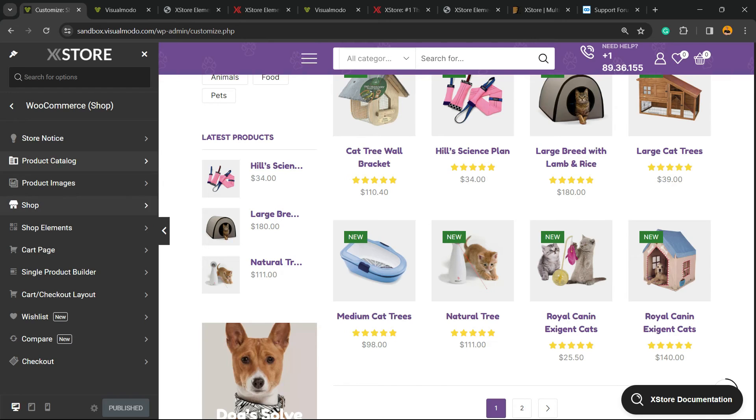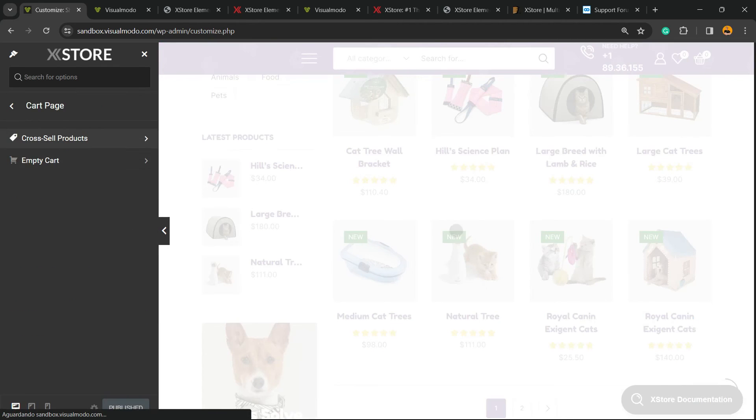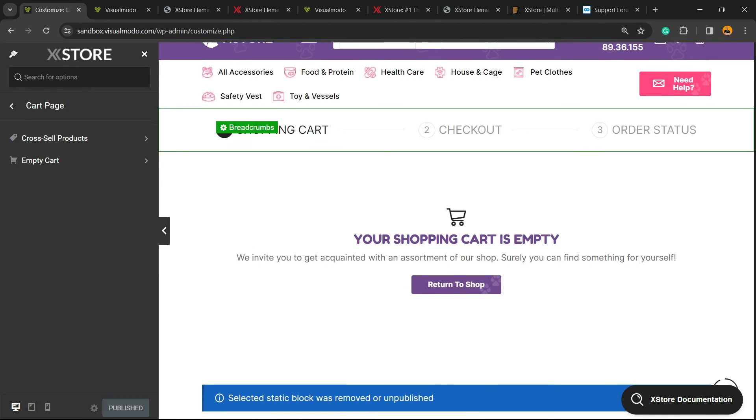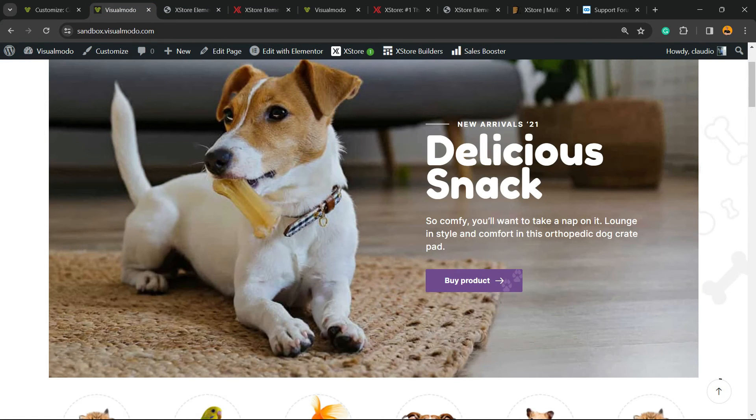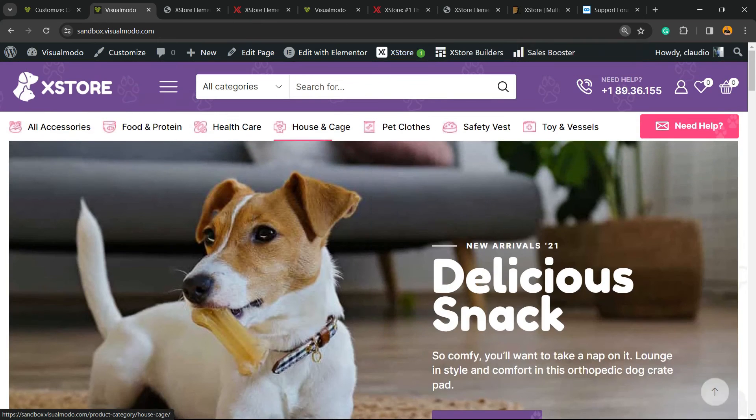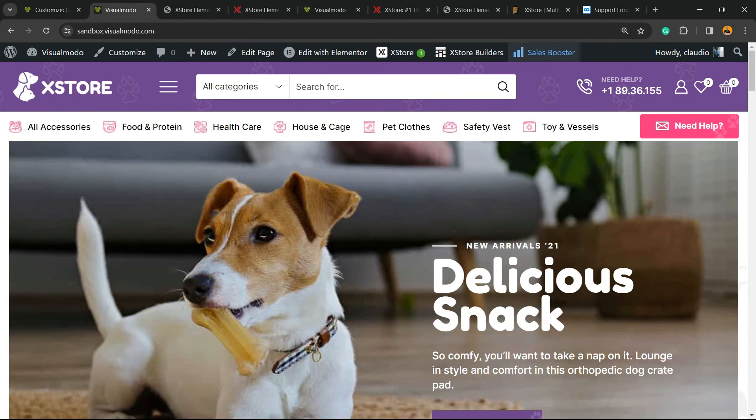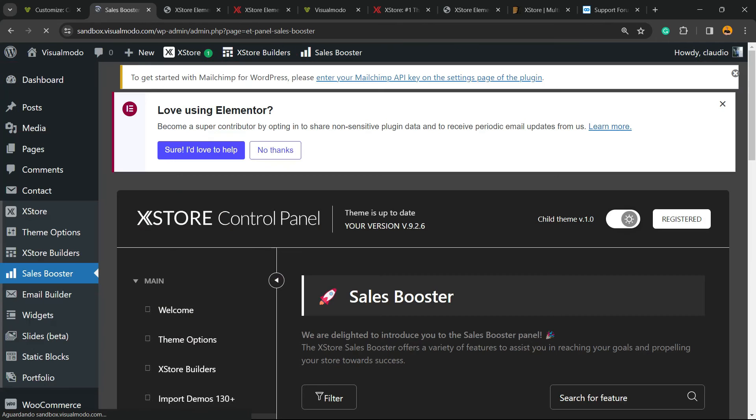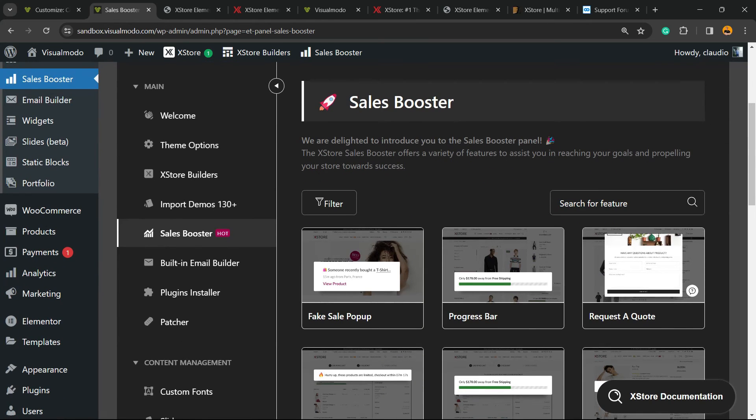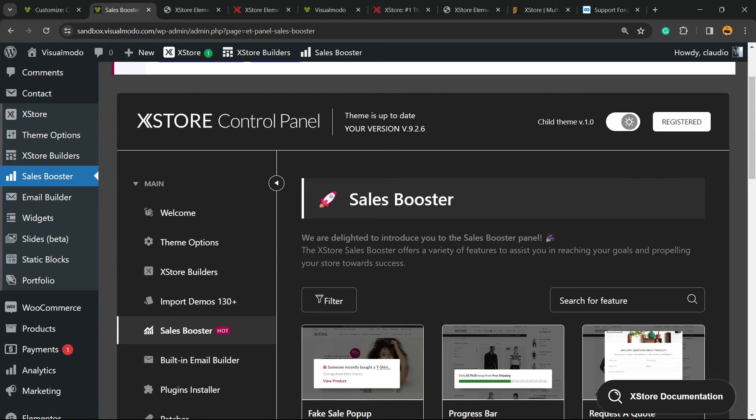This is amazing. We can even enable the cross-selling option to boost our sales. And talking about sales boost, there's this option right here: next to XStore in the upper bar of your screen, the WordPress toolbar, there's the Sales Booster. Click on it.